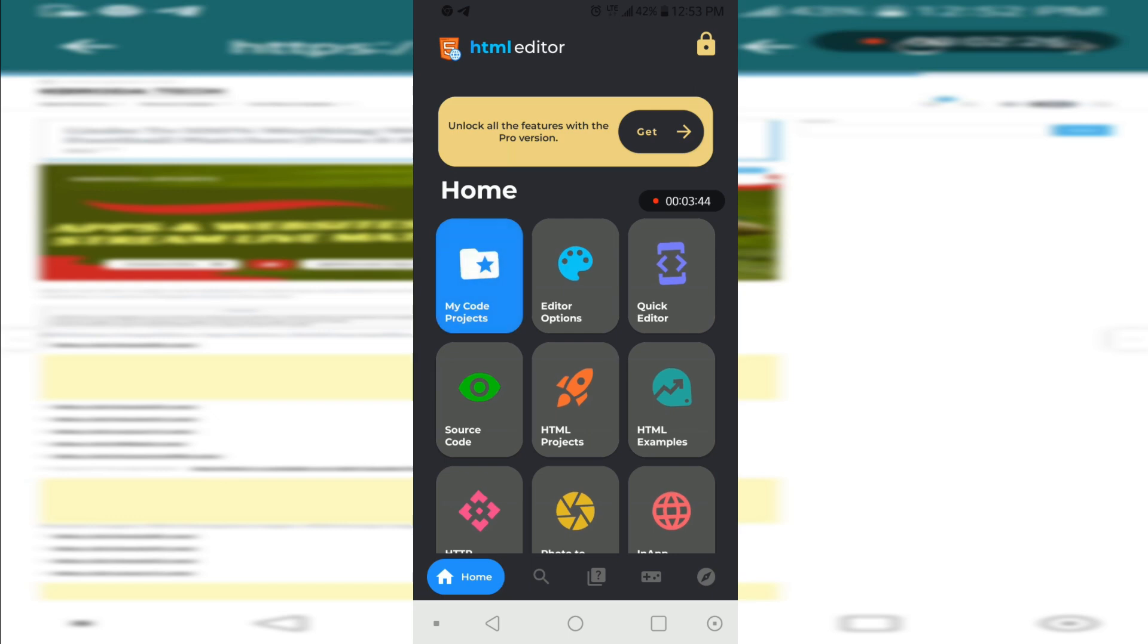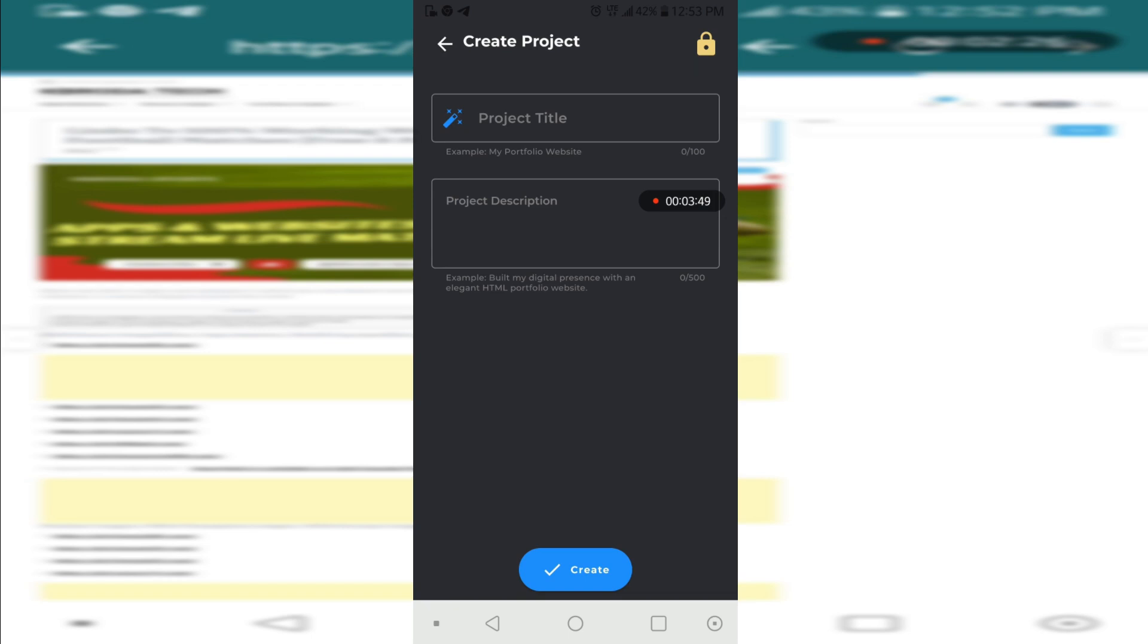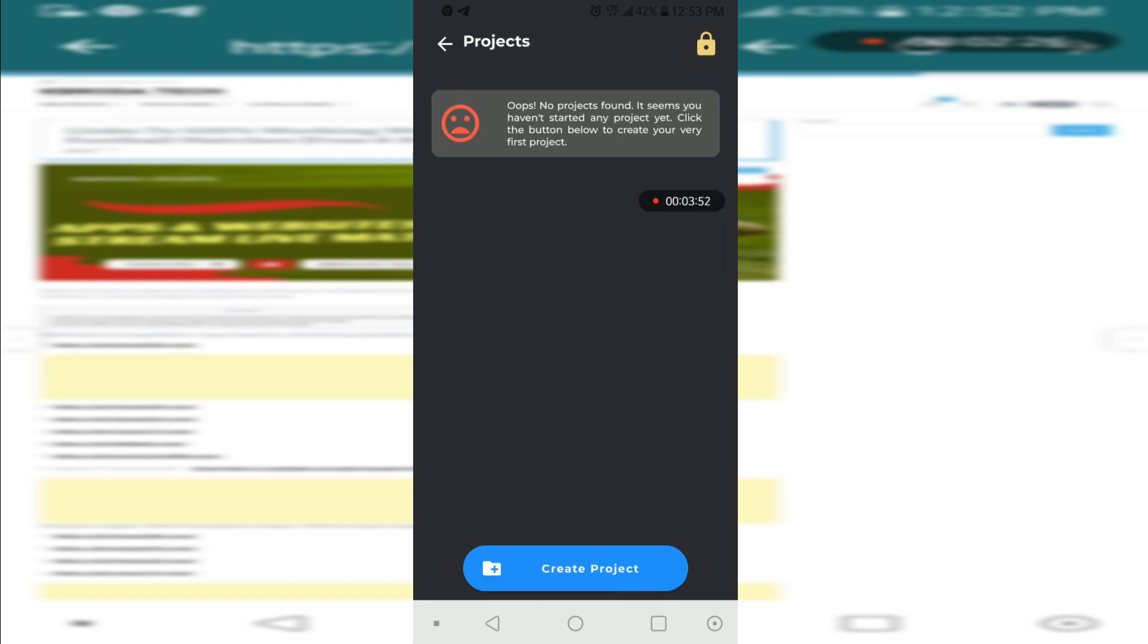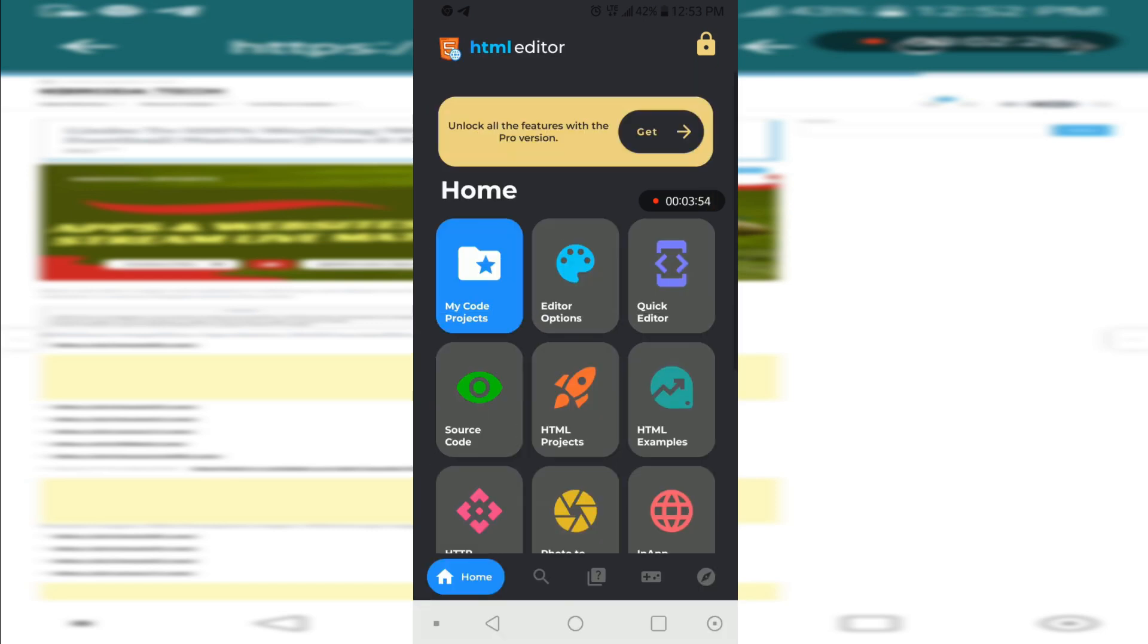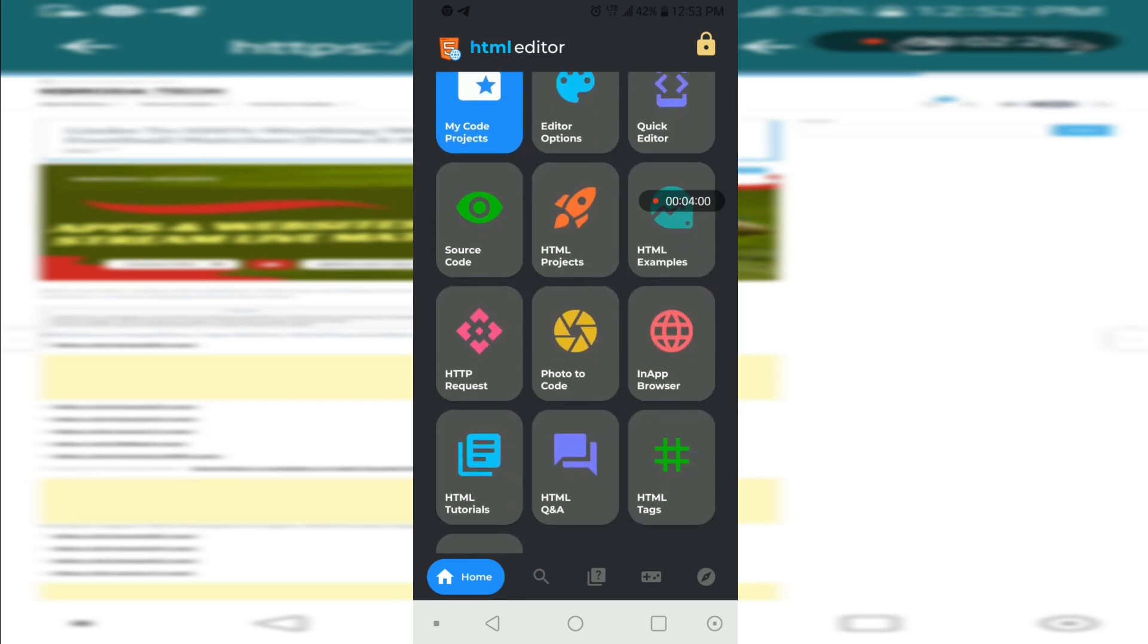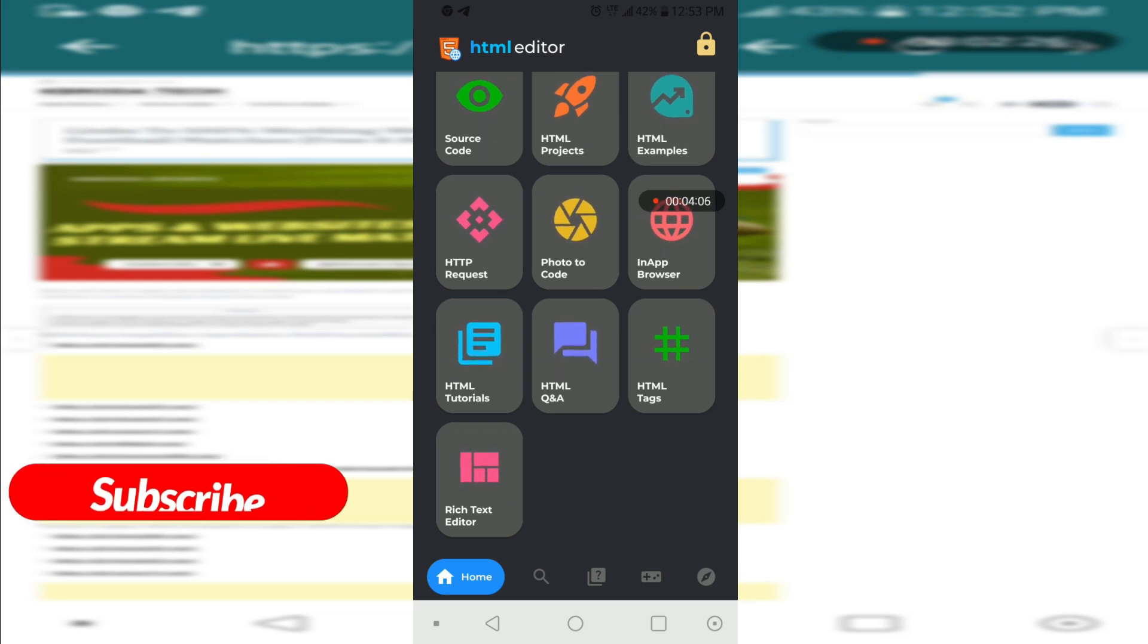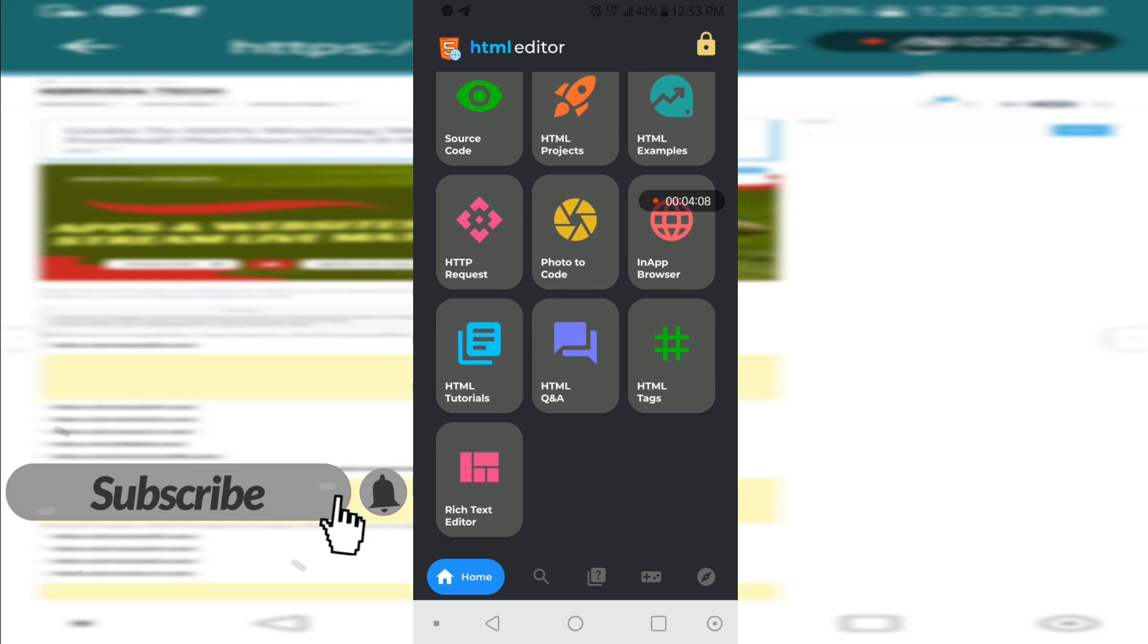You can create a new project here, create the project, name it, and paste your code there. After posting your code, you'll be able to edit this HTML file. That's it, and you can learn HTML here too as well. You have questions and answers.